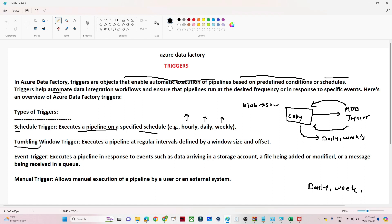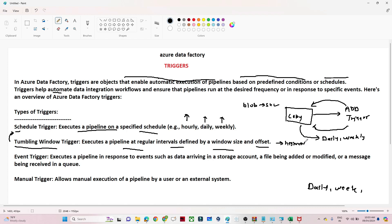The second is the tumbling window trigger. It executes a pipeline at a regular interval defined by a window size and offset. It looks similar to the schedule trigger — you can also execute a pipeline based on certain conditions, like hourly or daily, on a specific window size. The key difference is that in a tumbling window trigger, you can also handle historical data. If you want to run the pipeline automatically for historical data as a backfill, the tumbling window trigger will help.